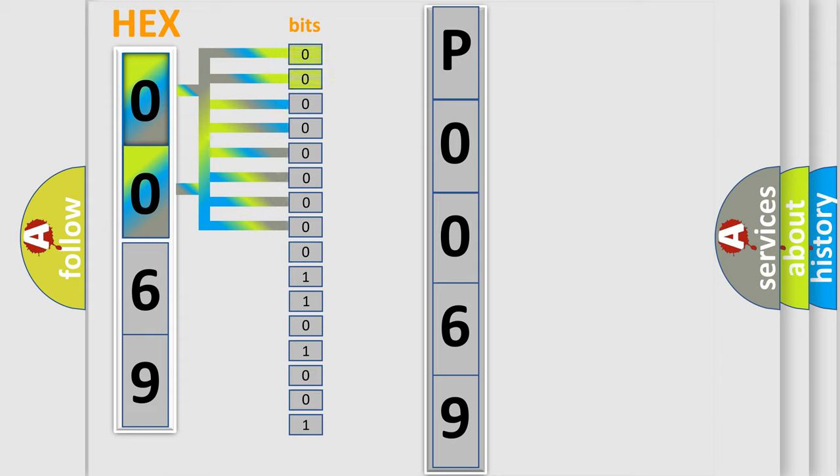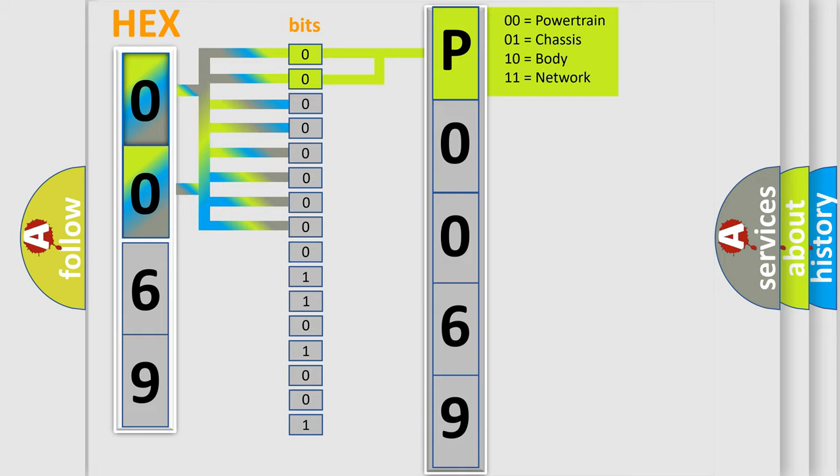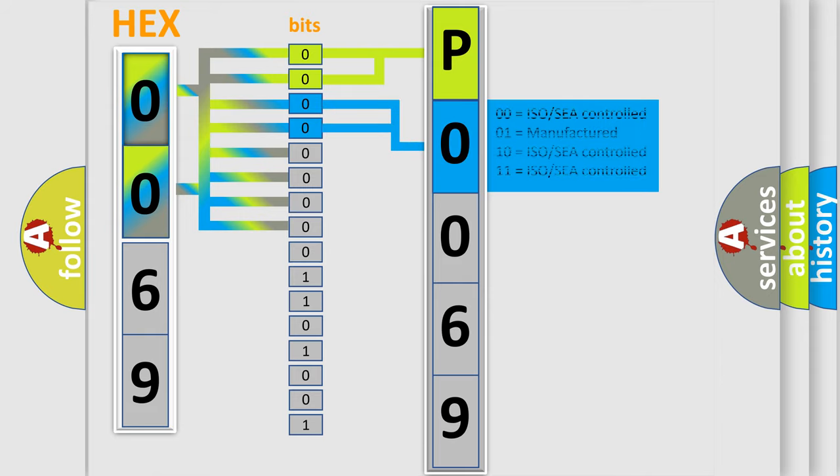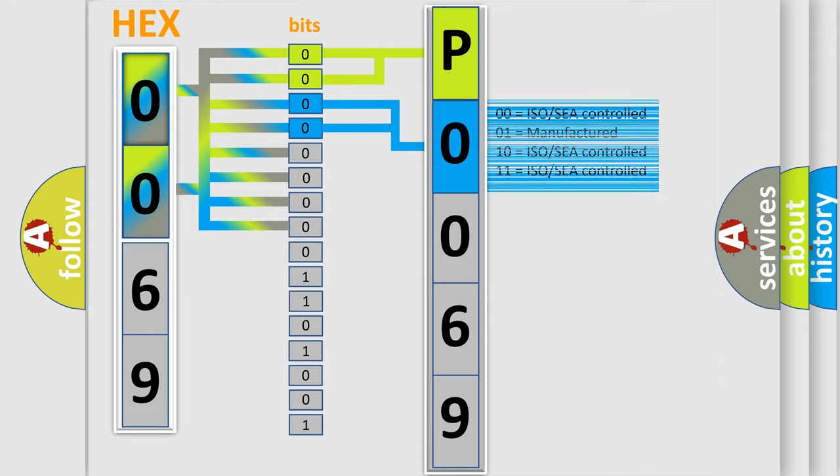By combining the first two bits, the basic character of the error code is expressed. The next two bits again determine the second character. The last bit styles of the first byte define the third character of the code.